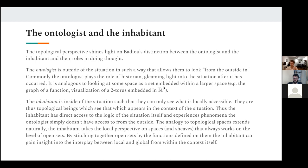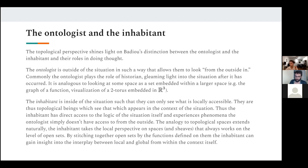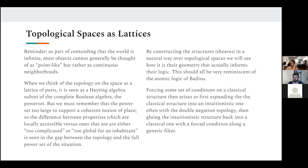It's like the Euler description versus the Lagrangian — the ontologist is like Euler (invariant, external view) and the inhabitant is more like the Lagrangian, tracing paths from local to local. It tells you something about the global from inside.